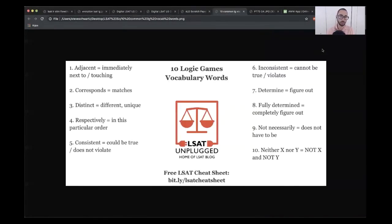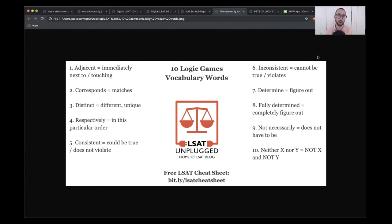This is a little cheat sheet summary of some common logic games vocabulary words. This is not, of course, exhaustive. It's just meant to be a jumping off point for you to have some ideas as to how you might go about this.